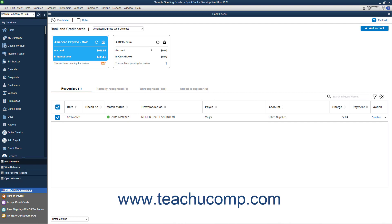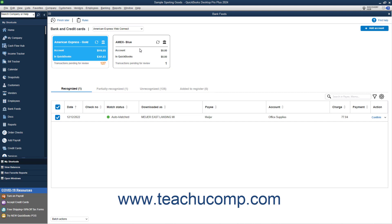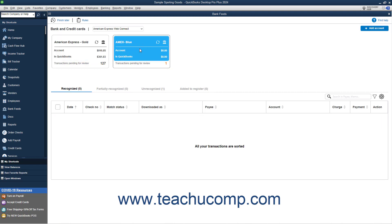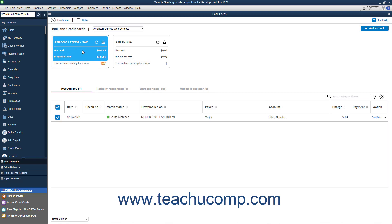All bank feeds appear within the Bank Feed Center in QuickBooks Desktop. To select a bank feed, select it from the Bank and Credit Cards drop-down at the top of the window. All accounts for the selected type of bank feed then appear on separate squares below the drop-down. To view transactions for an account, click its square to select it. Its transactions then appear on the tabs below.